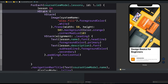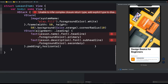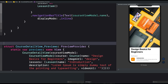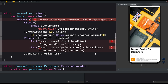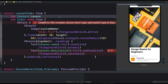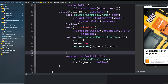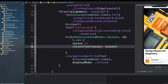Inside our CourseDetailView, let's extract the lesson row into a separate component. Command and Extract Subview — I'll call this LessonItem. We can also put it in a separate file. Pass in the lesson property of type Lesson.